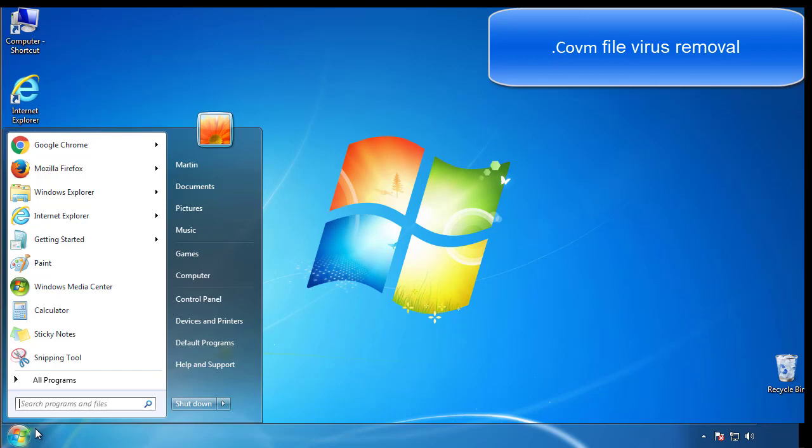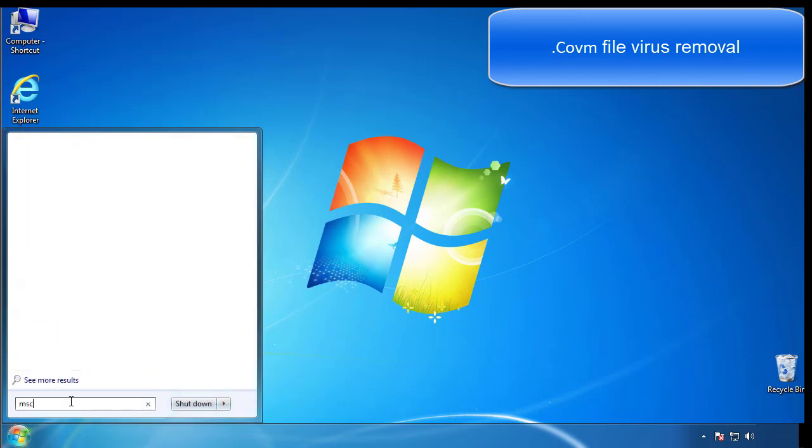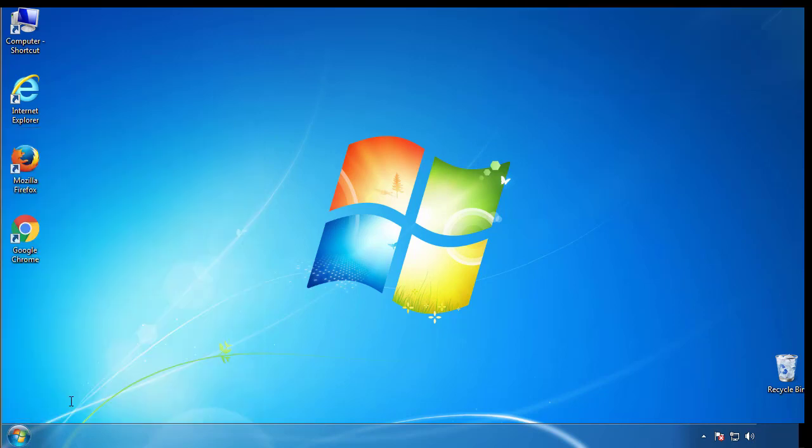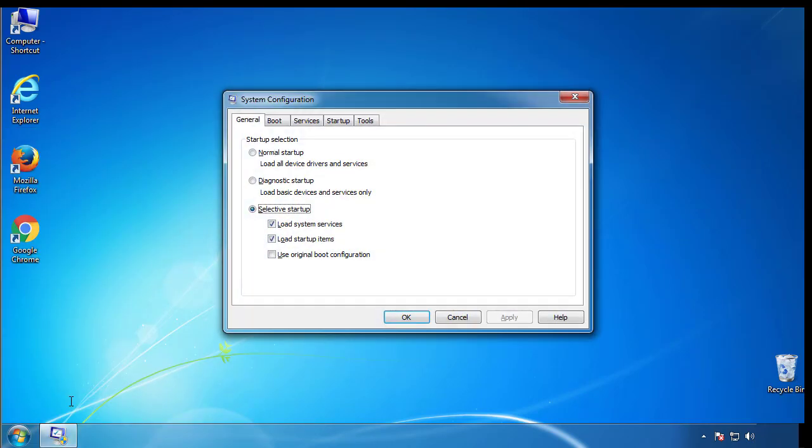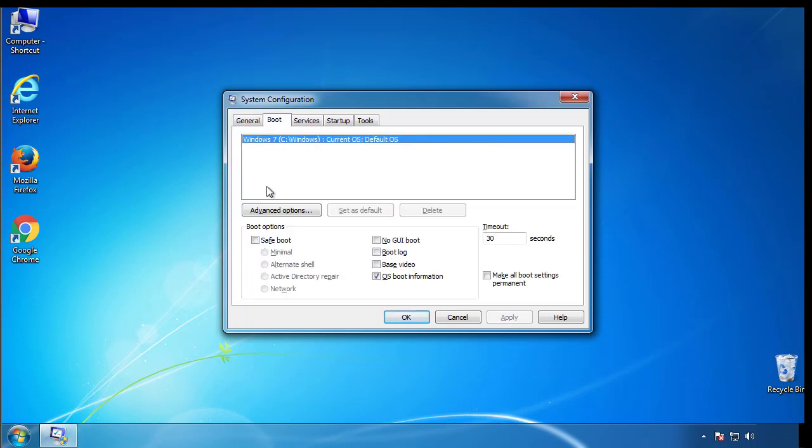First, we want to enter safe mode. Type msconfig. From the boot tab, click on the box here. Now click OK.